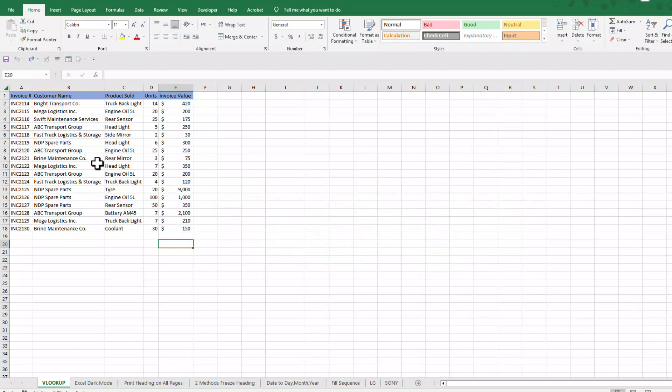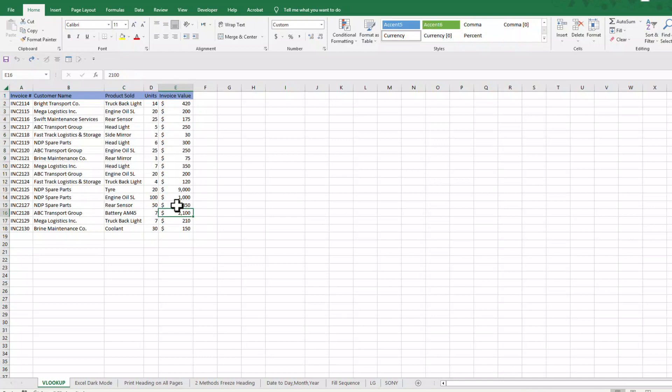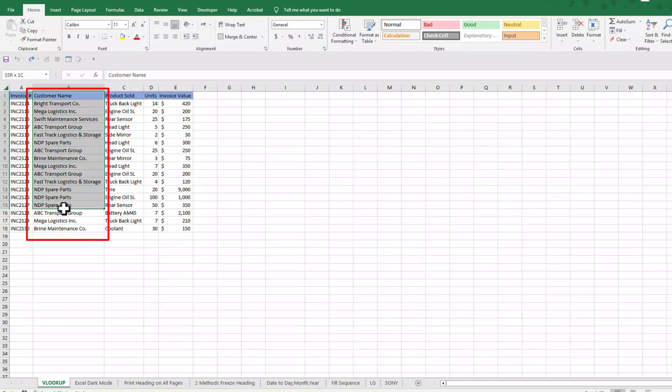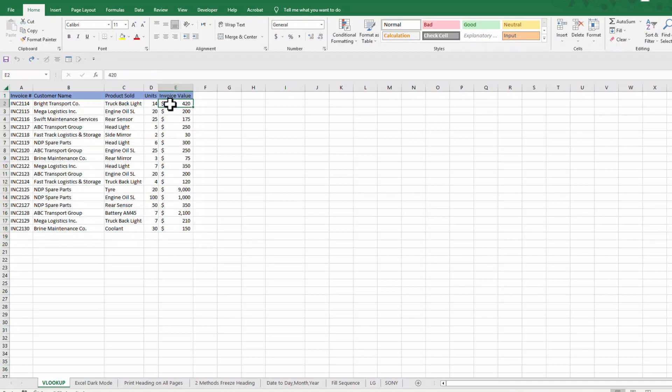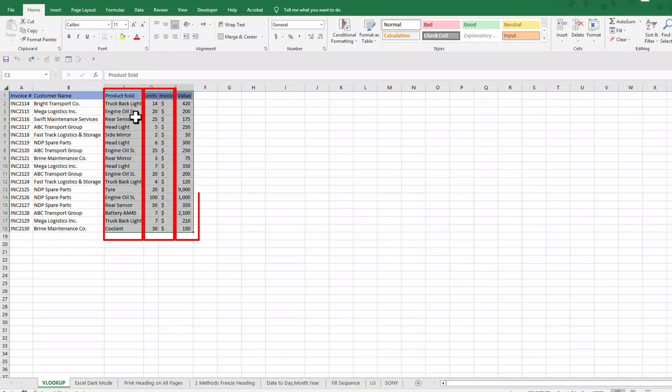If your data is organized vertically, you can use VLOOKUP function to find any value in the first column of your table or selection and bring the corresponding value from another column on the right side.